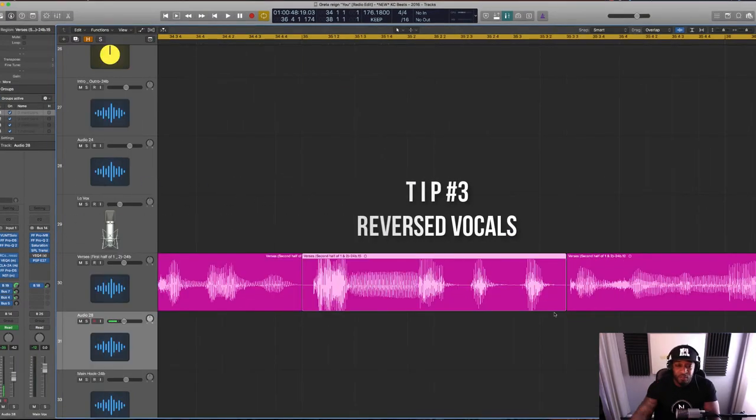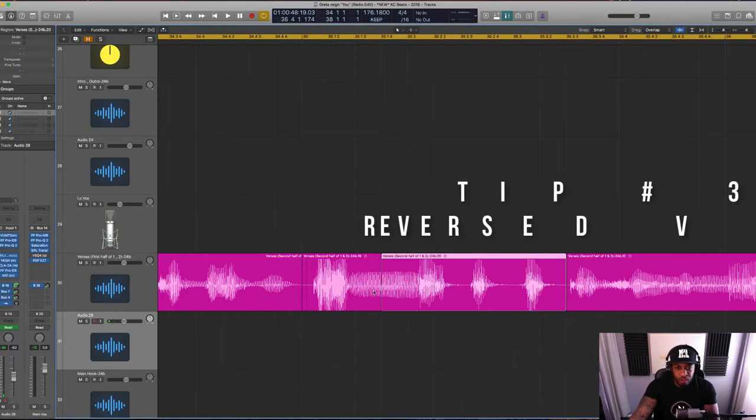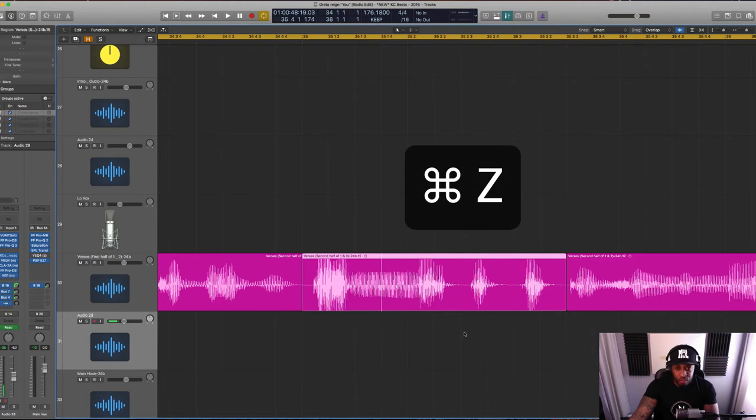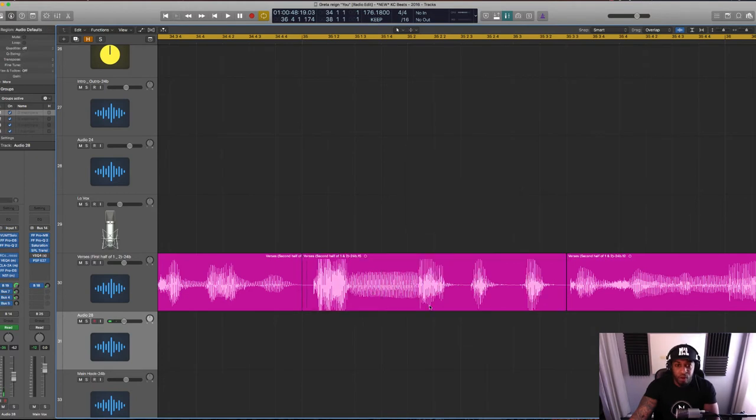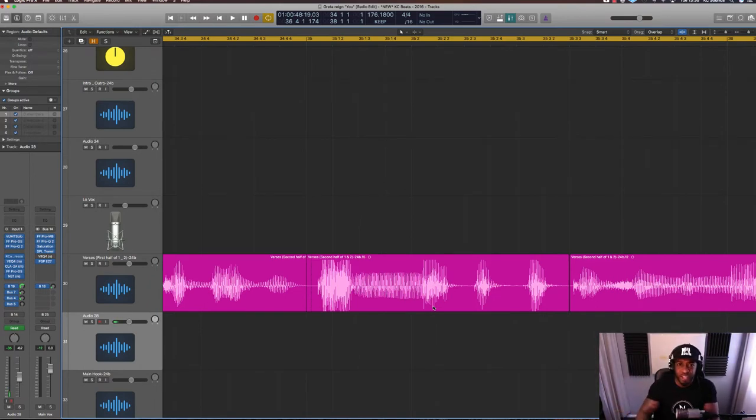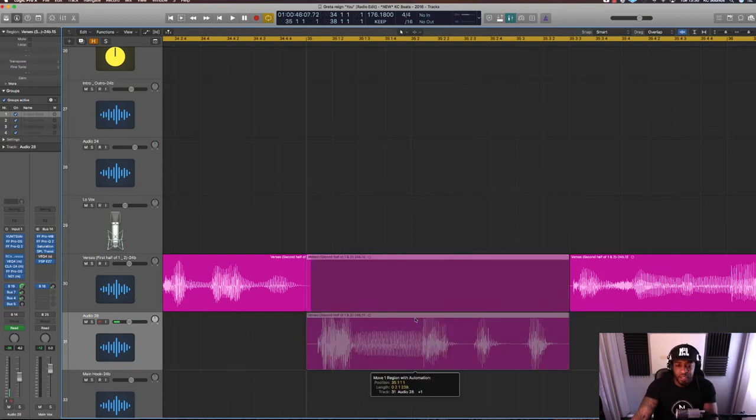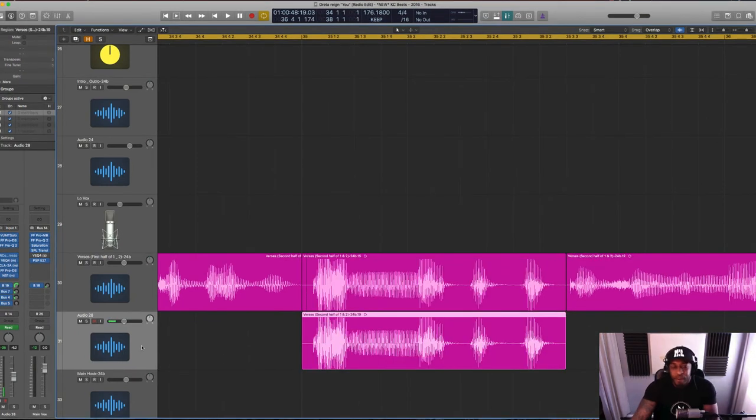So tip number three is reversing the vocals. But what I like to do is chop the actual whole part and then bounce that whole part, sending it to its own file. Once you reverse it, it's destructive so the whole file that you've dropped into your project stays reversed.